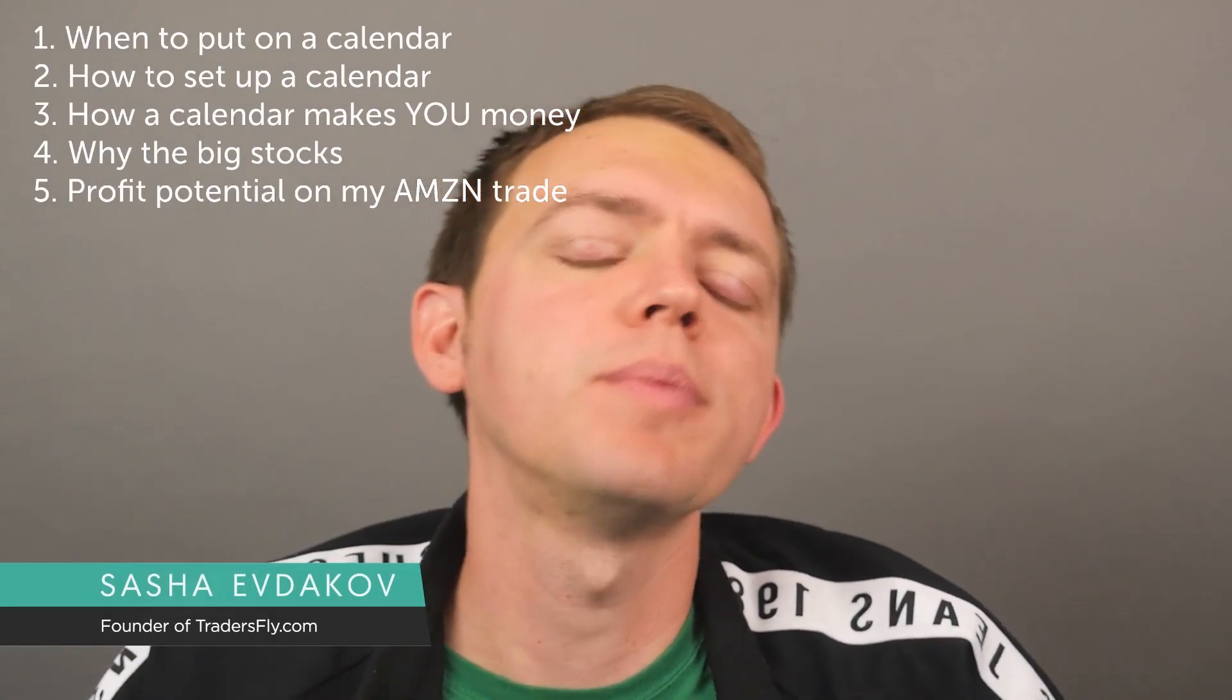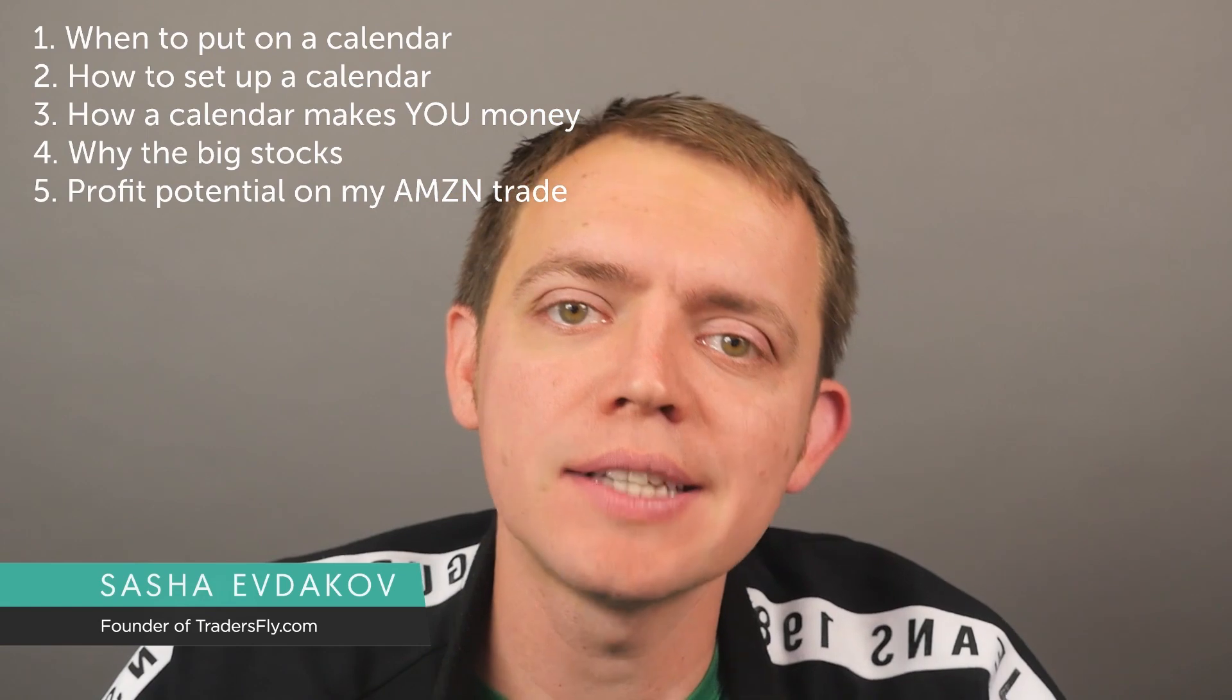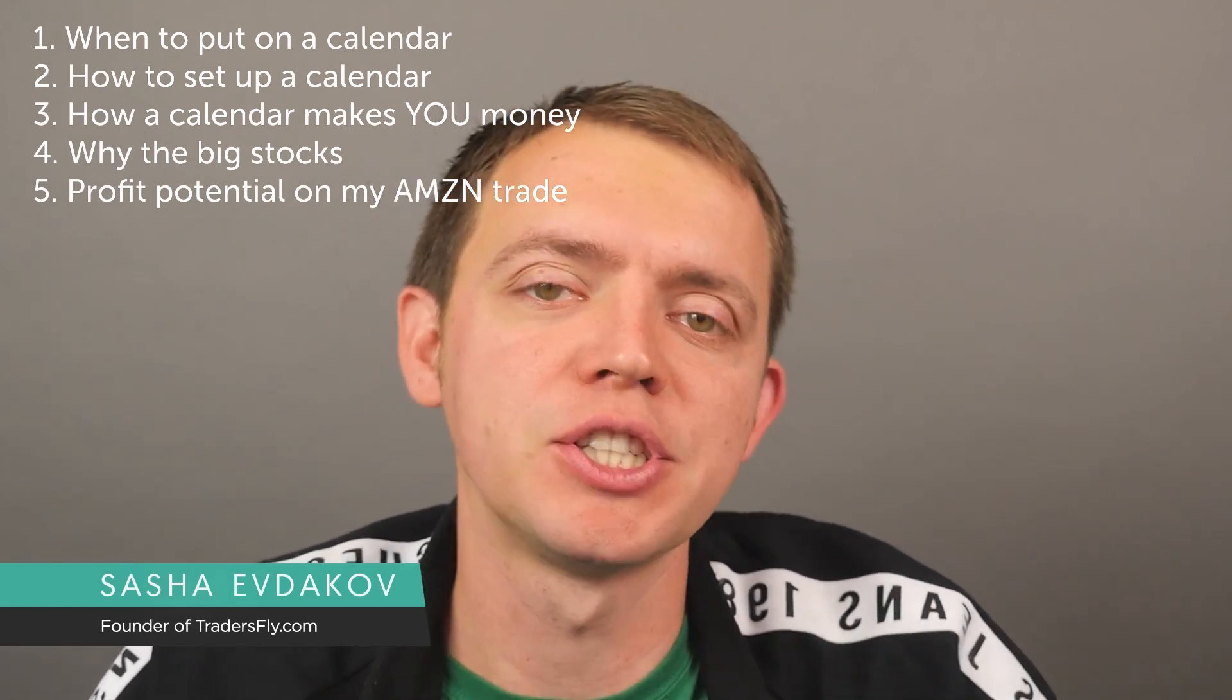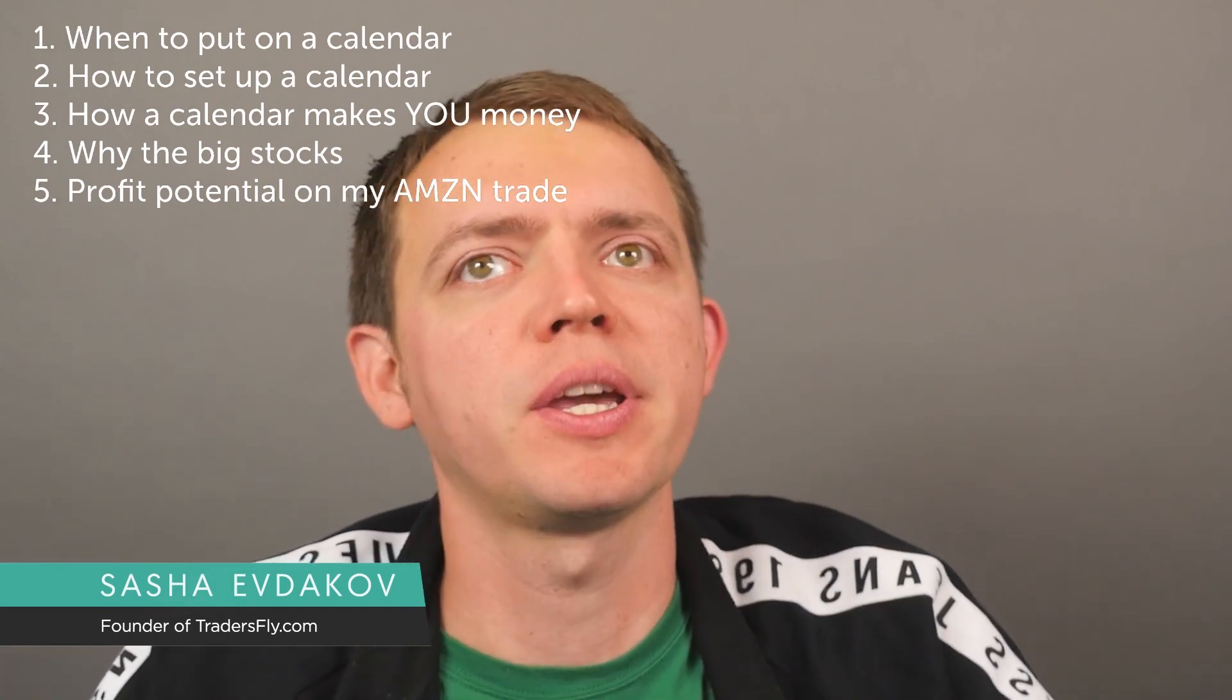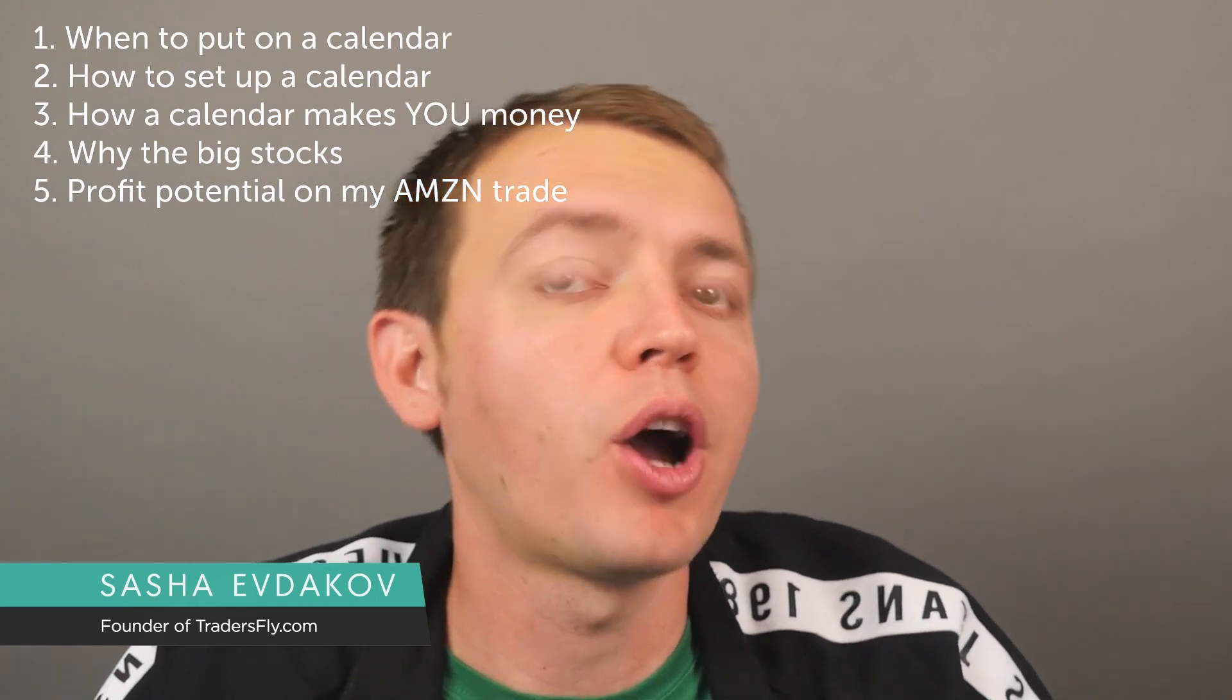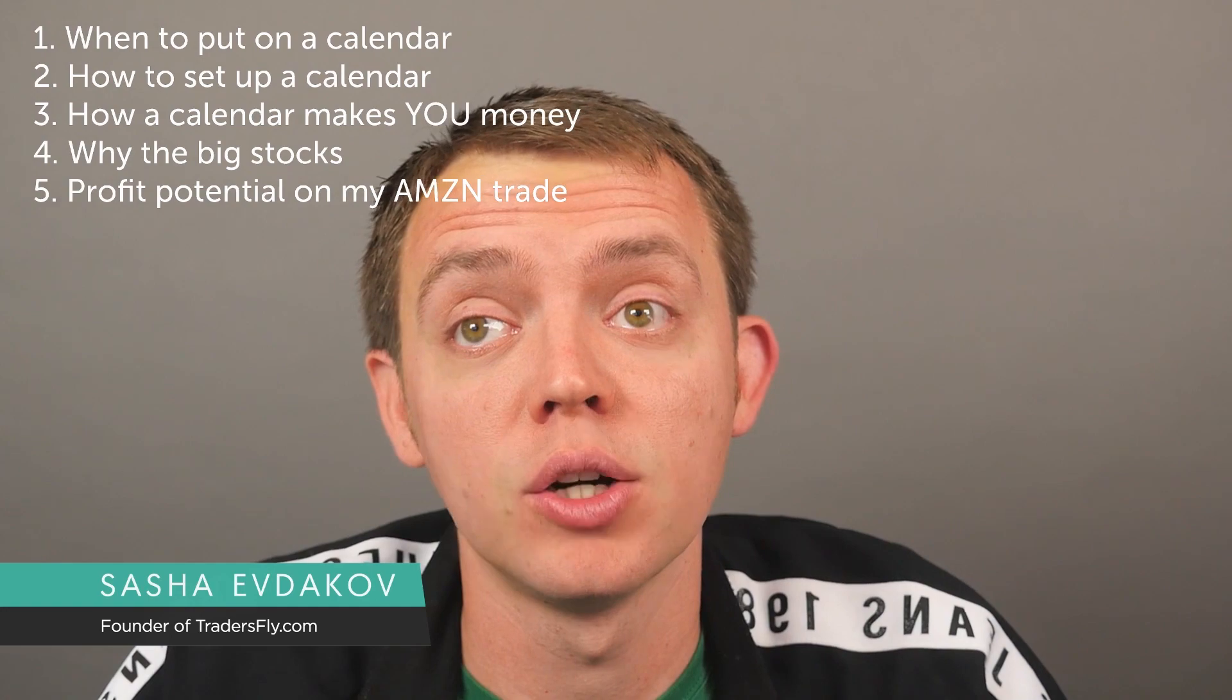Hey, this is Asha. Welcome to another episode on Let's Talk Stocks. Today we're going to take a look at setting up an option calendar on Amazon. We're going to cover five main things: when to put on a calendar, how to set up a calendar, how a calendar makes you money, why the big stocks, and the profit potential on the Amazon calendar trade that I put on a few days ago.